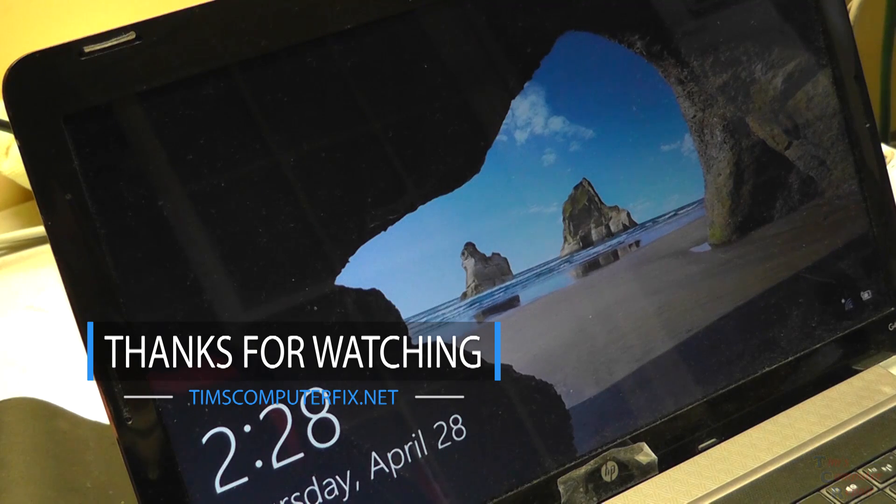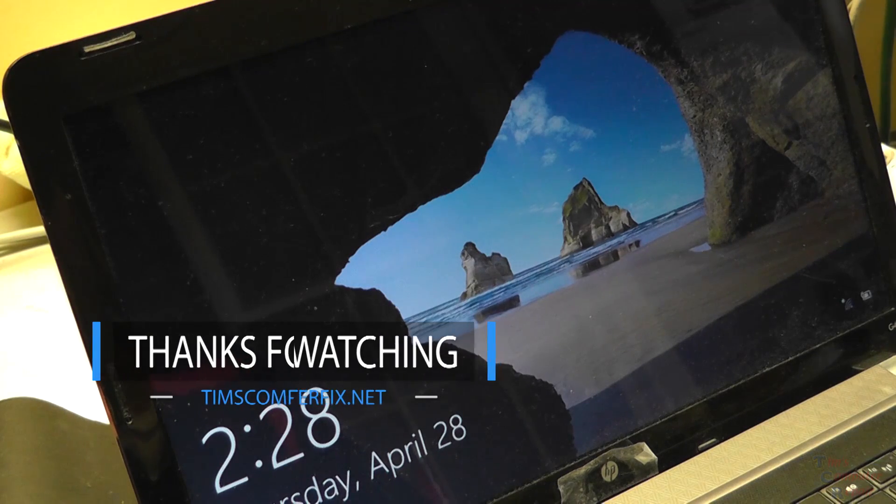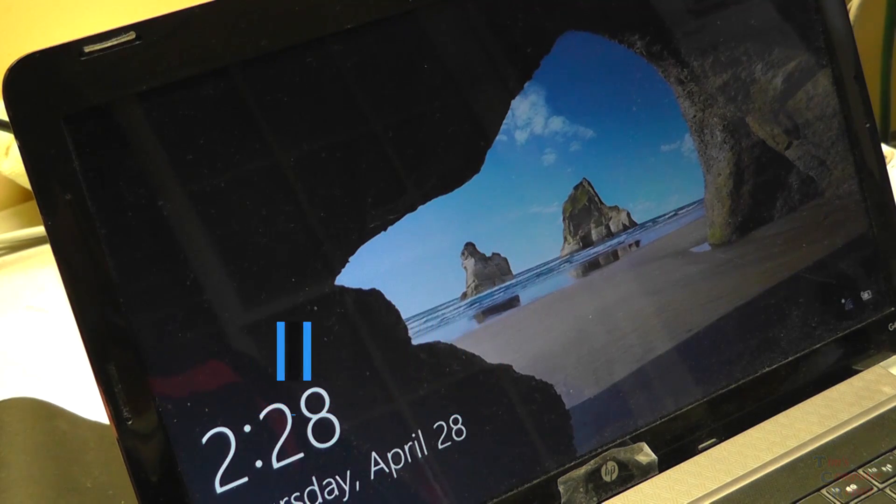So that's it. Guys, thanks for watching my video. Hope this helps somebody and we'll talk to you soon.